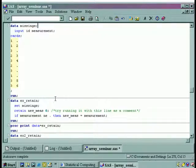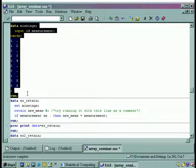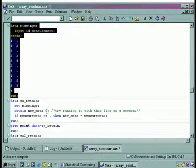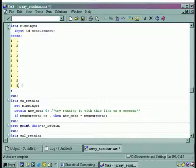As SAS cycles through the data step, it will keep this value and bring it down from one line to the next, as opposed to setting it to a missing value and then reading it in. This is kind of difficult to explain in words and really easy to see in the output. Here we say that if the measurement is not equal to missing, then the new measurement equals measurement. We're creating a new variable in the retain and setting that retained value to zero. So if measurement isn't missing, pick up the new one; otherwise, keep the value and carry it down.